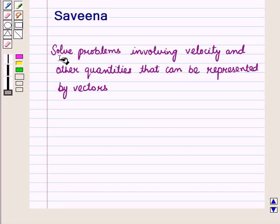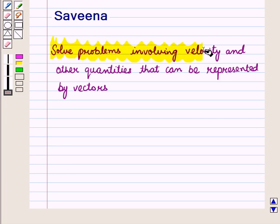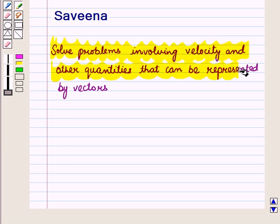Hello and welcome to the session. In this session we will solve problems involving velocity and other quantities that can be represented by vectors.